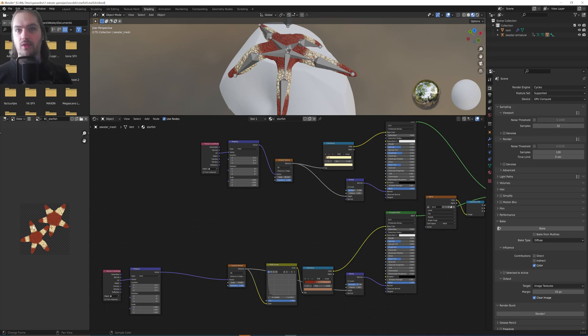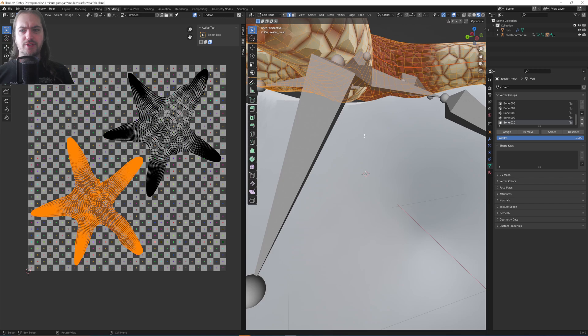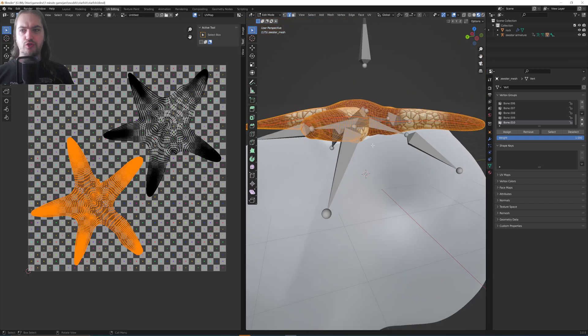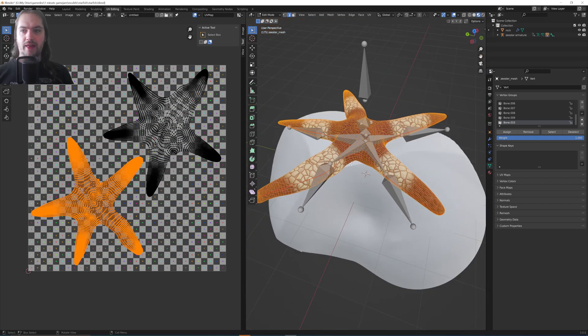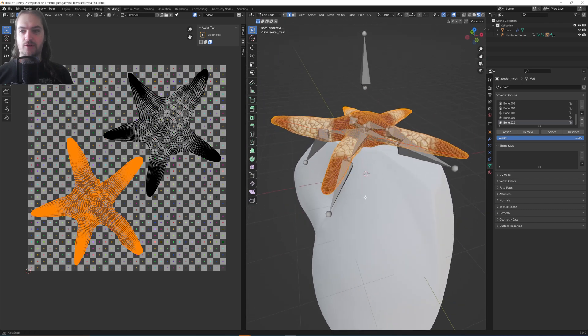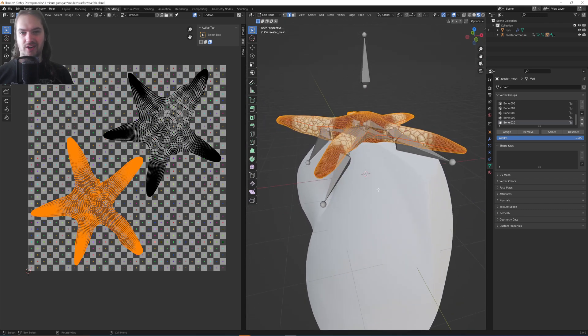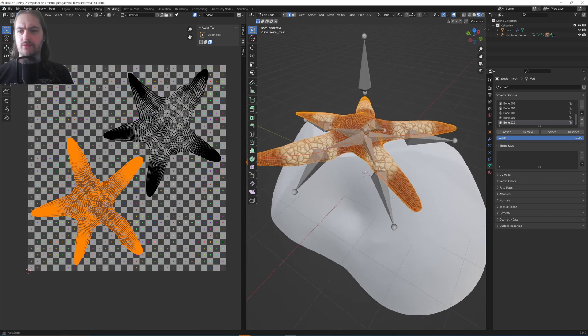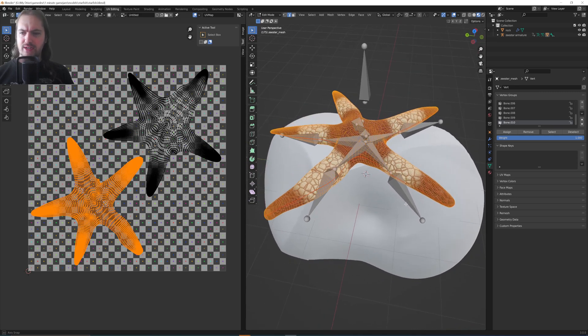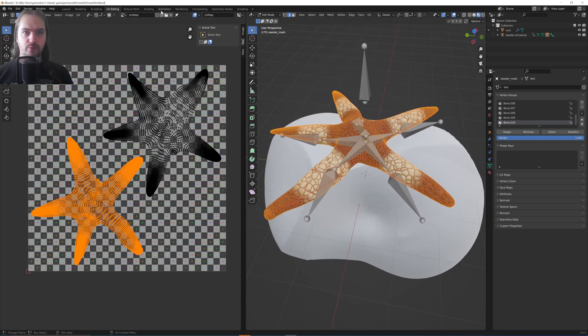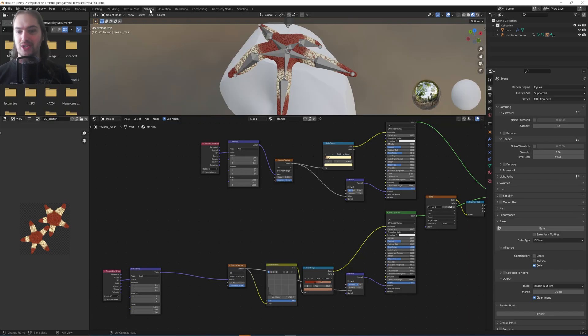So first things first, do make sure that your model is UV unwrapped. In this case, the starfish is literally just cut in half because that works well enough. There is a little bit of stretching going on, but not too much. So once you've got your model UV unwrapped and you go back into the shading tab,